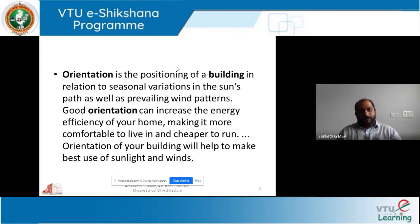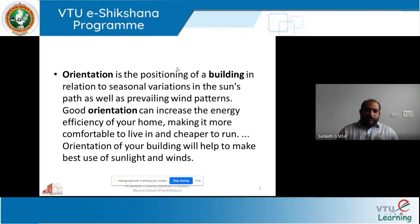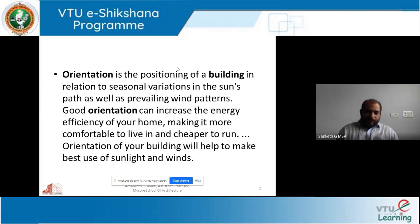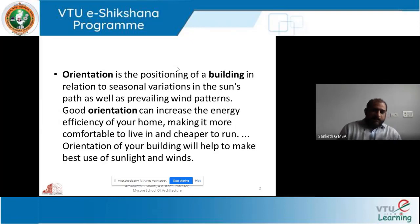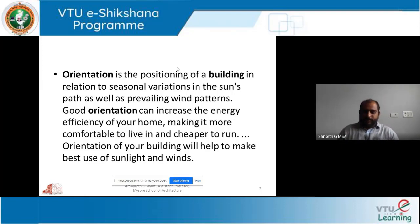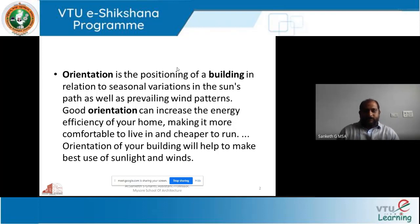By giving windows and openings in a particular direction where you can harvest a lot of sunlight, you are reducing energy consumption in terms of lighting. Similarly, if your orientation is with respect to wind, you're harvesting airflow, so you're not using energy for fans, HVAC, or AC systems. That is how your building becomes very energy efficient with proper orientation. In tropical countries, we need a lot of cooling, and we should consider orientation so that the building doesn't absorb a lot of heat.